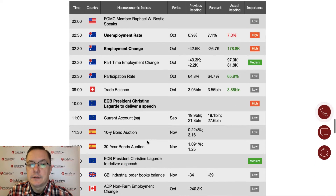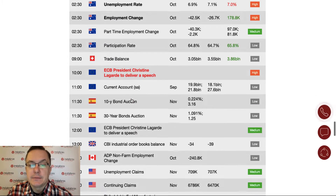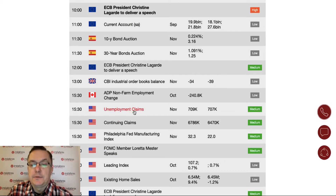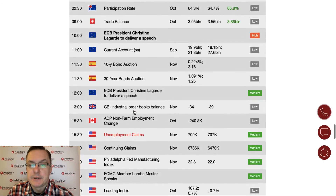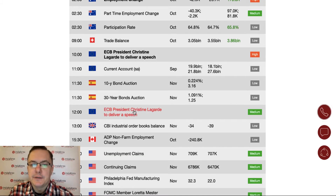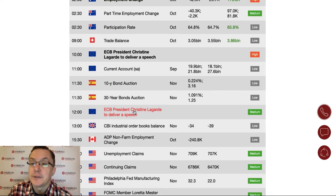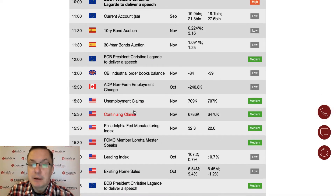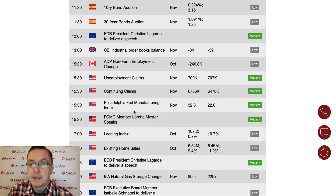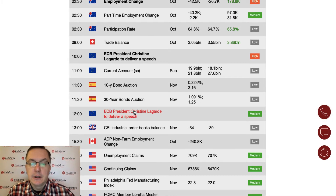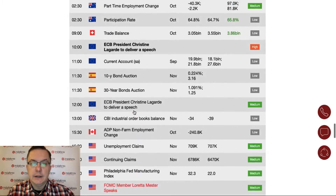The most important economic data had already been released from Australia. There is some data to be released from the United States and plenty of speeches. It's an interesting Thursday, but it's always better to keep an eye on what is going on in context, because we might get confused by all these speeches and their impact on the financial market. We should take a look at the Australian dollar, euro dollar, and crude oil.